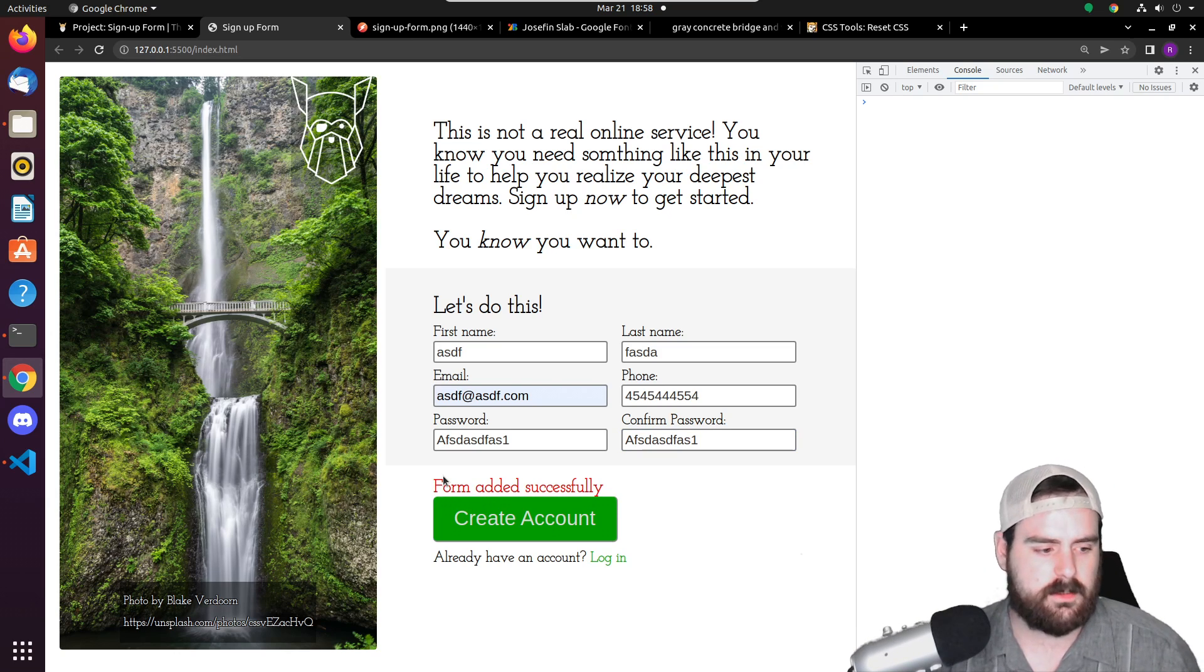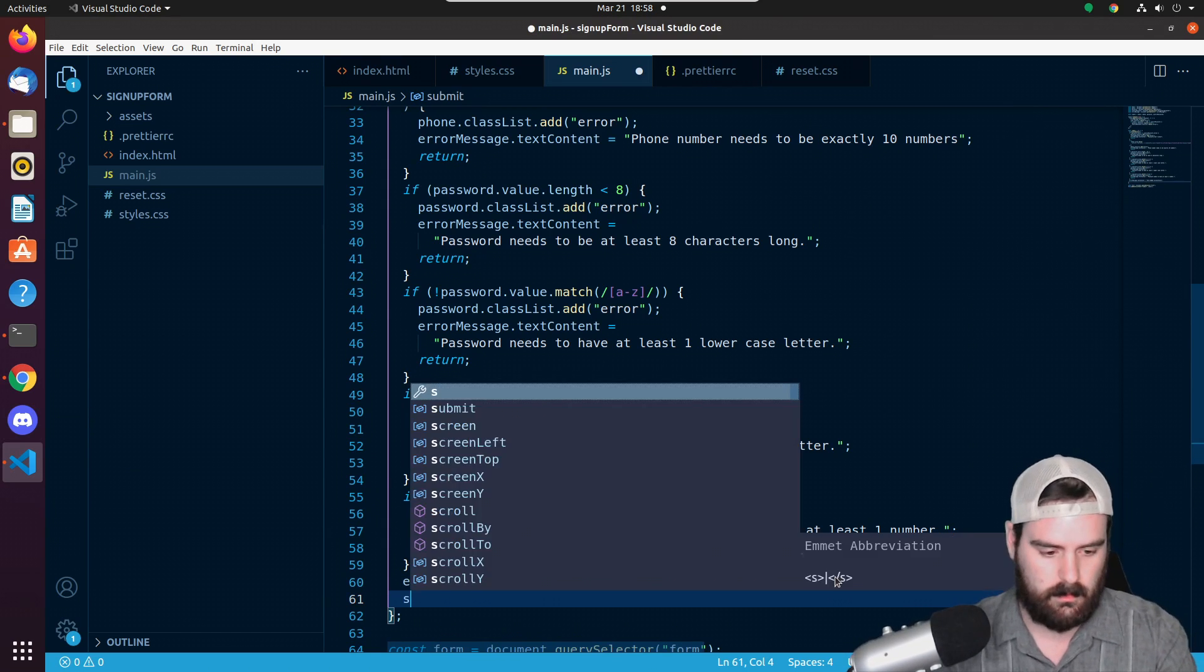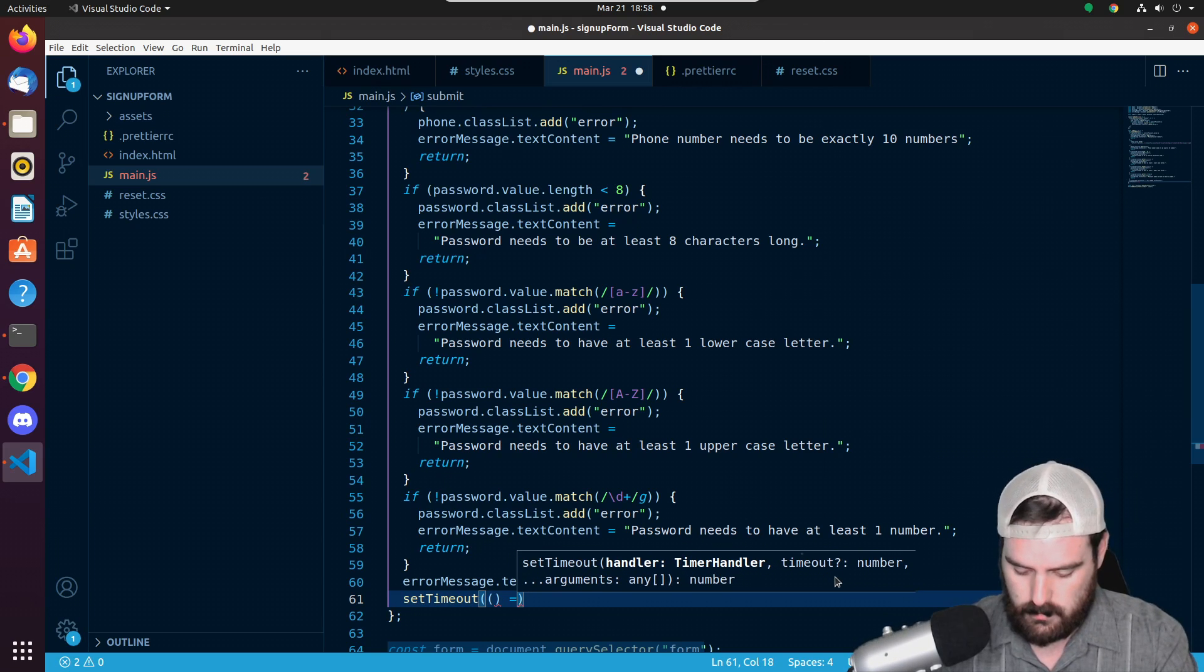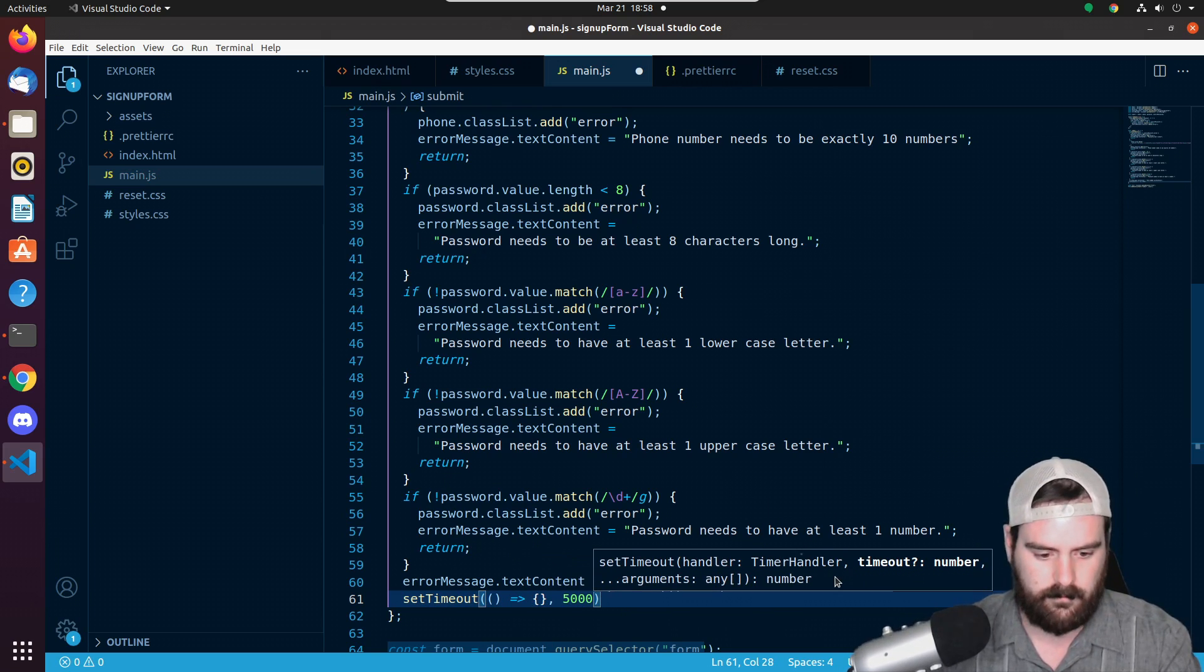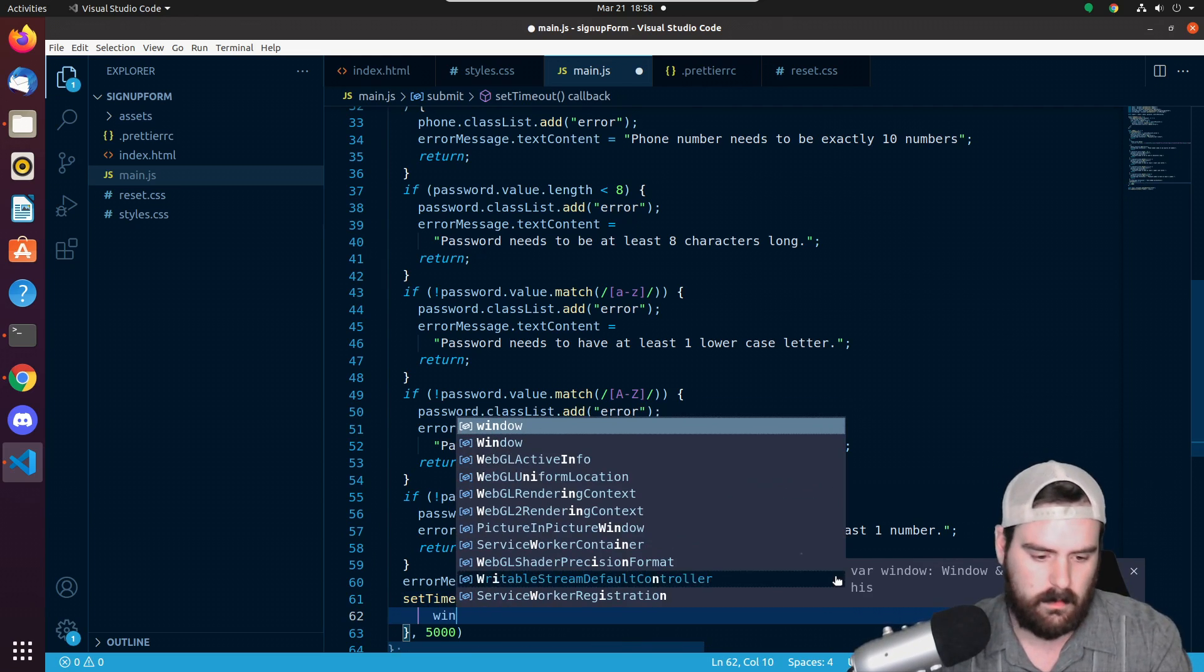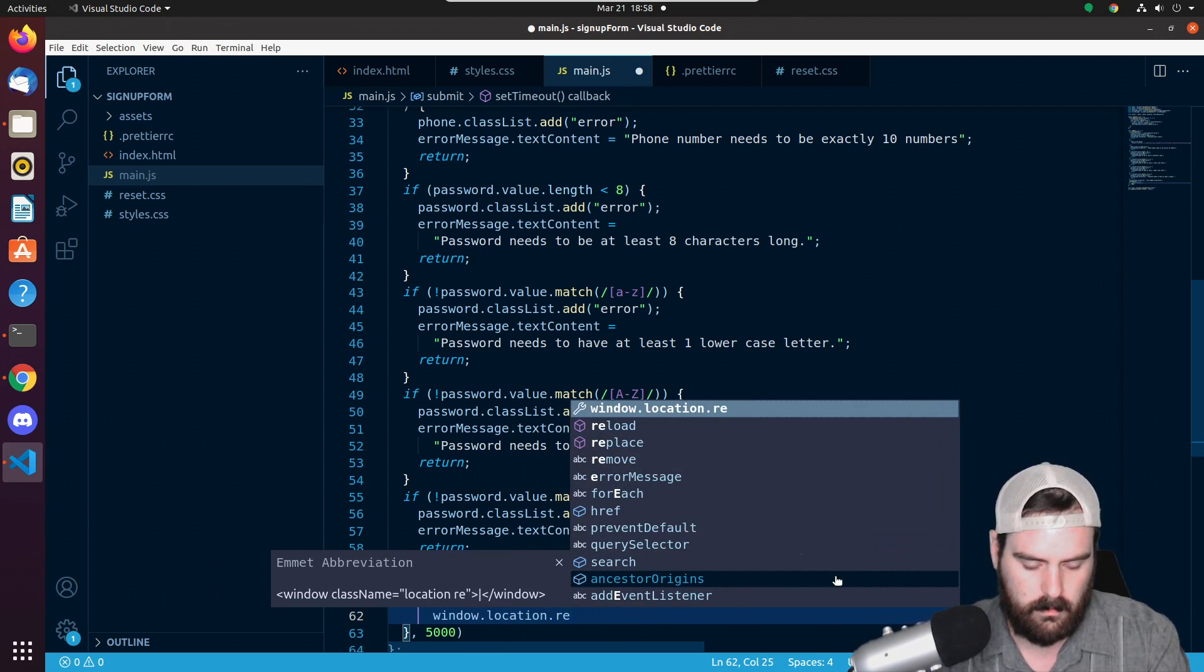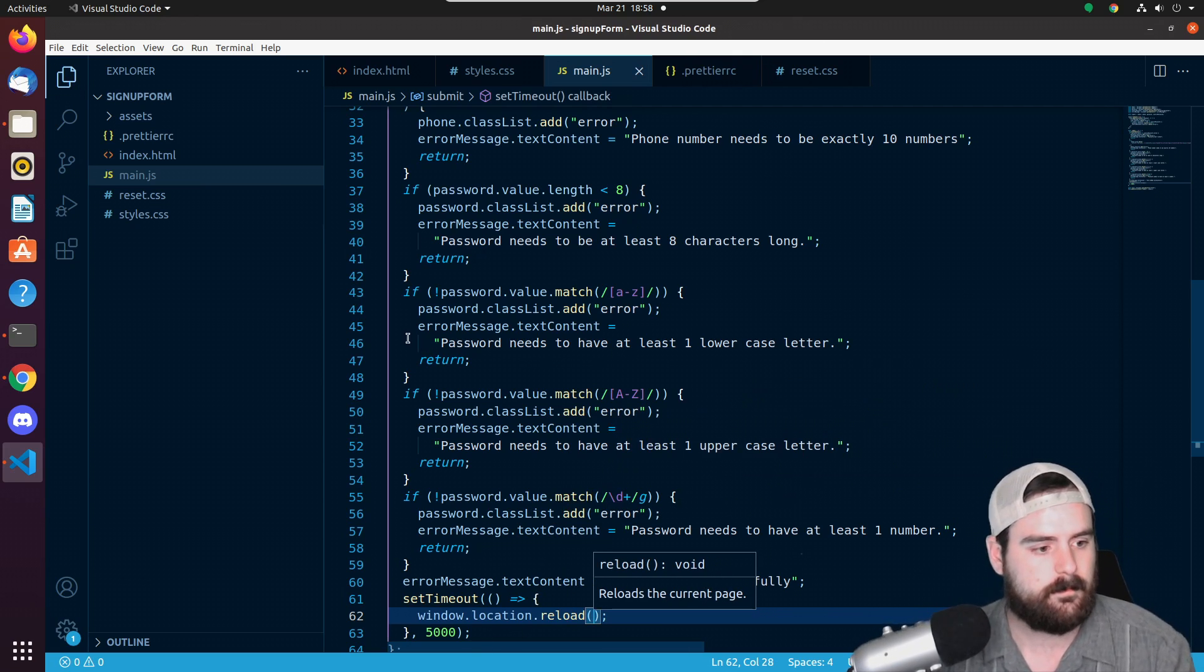And then let's just have it refresh the page after maybe five seconds. So what we can do is do a setTimeout. So I'll do two sets of parentheses, an arrow function, and after the arrow function put 5000. That stands for 5000 milliseconds or five seconds. And we can do window.location.reload. That function right there will refresh the page.